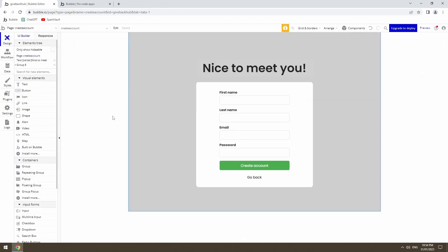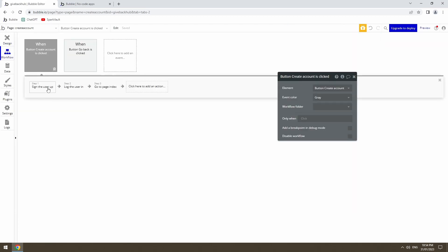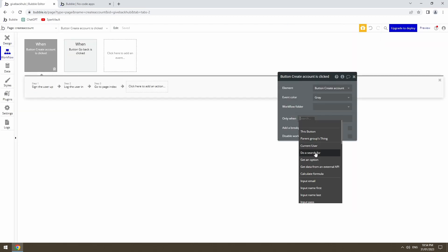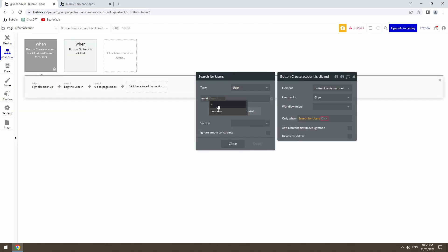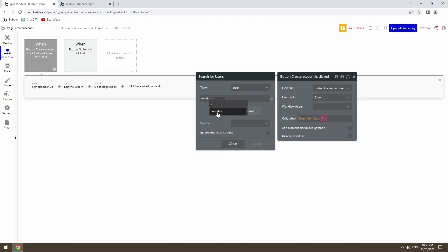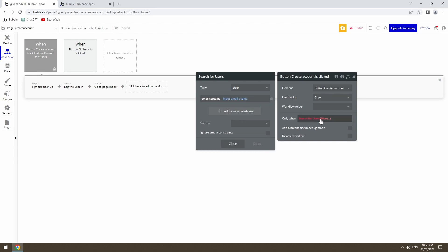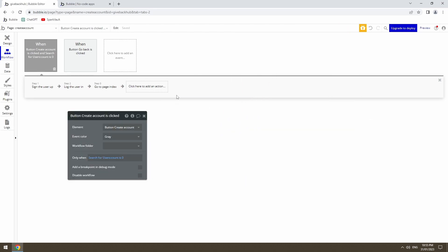That should fix that. What I also want to do is just add a conditional to the create account button that ensures the email that is being used is unique. And what I mean by that is the same email can't be used twice to create multiple accounts. So what that's going to do is before it runs that workflow it's going to do a search for the email that's in the email input. And if that search comes back with zero matches to that email in the input then and only then it will run the workflow.